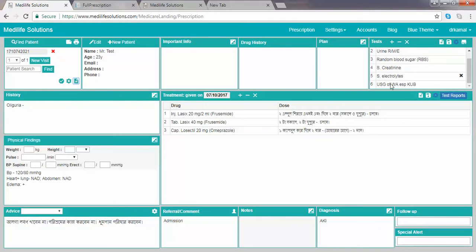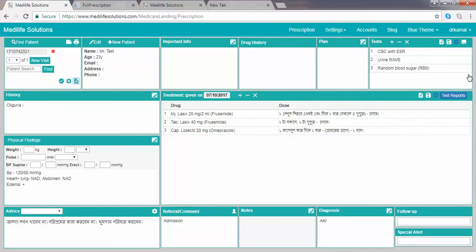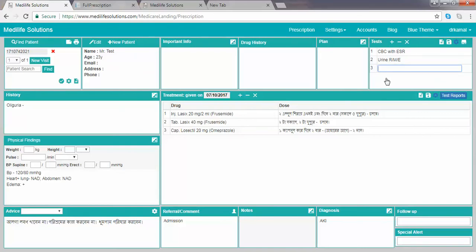We can remove individual investigations using the cross sign. We can also re-insert an individual investigation using the plus sign. For example, if you want to enter an X-ray chest, rapidly type X and press Enter.